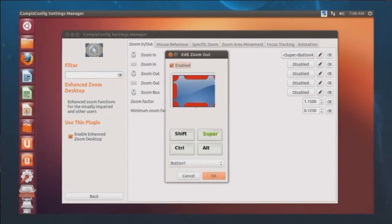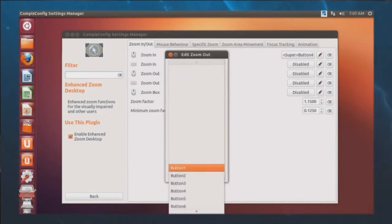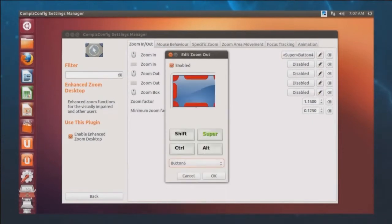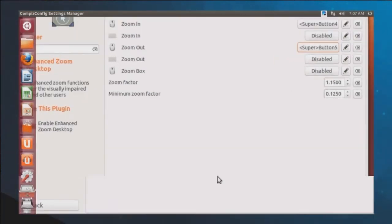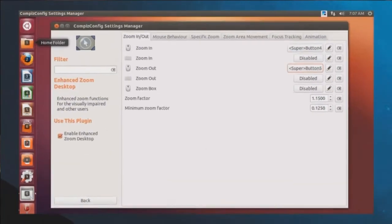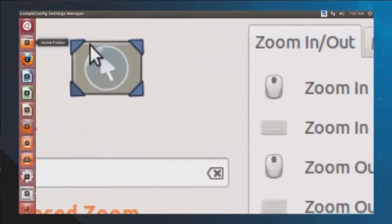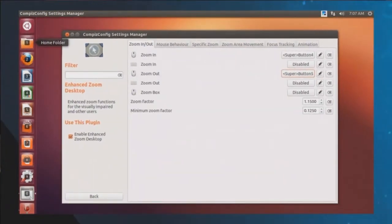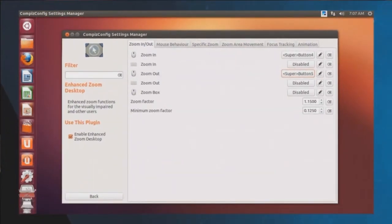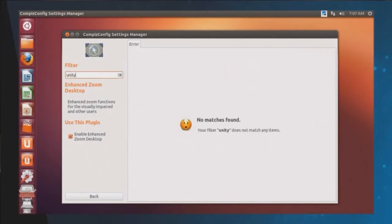Click on Disabled and set it to Super Button 5, which is the scroll wheel down button. Now we've got the ability to zoom in and out just by holding the Super key — the Windows key — and using the up and down scroll wheel. That's fantastic.